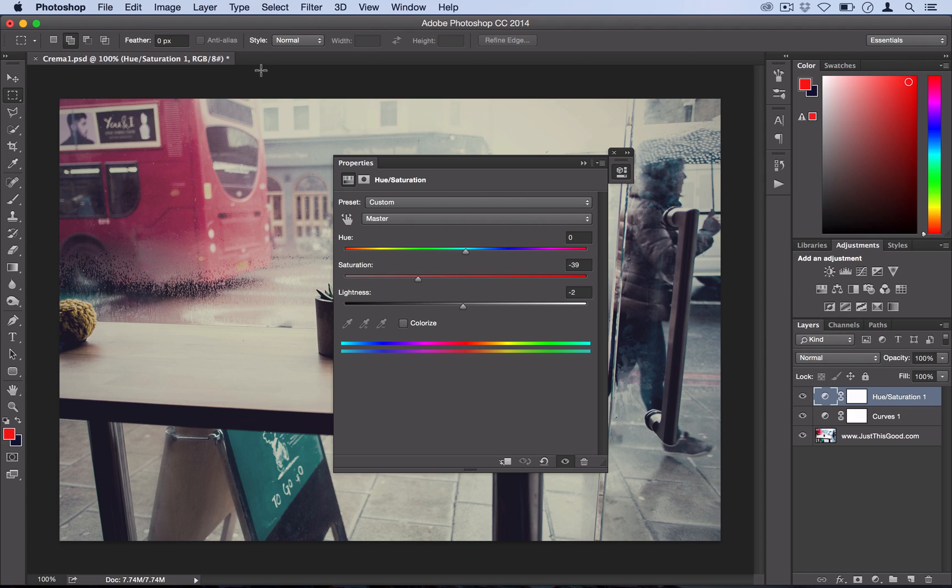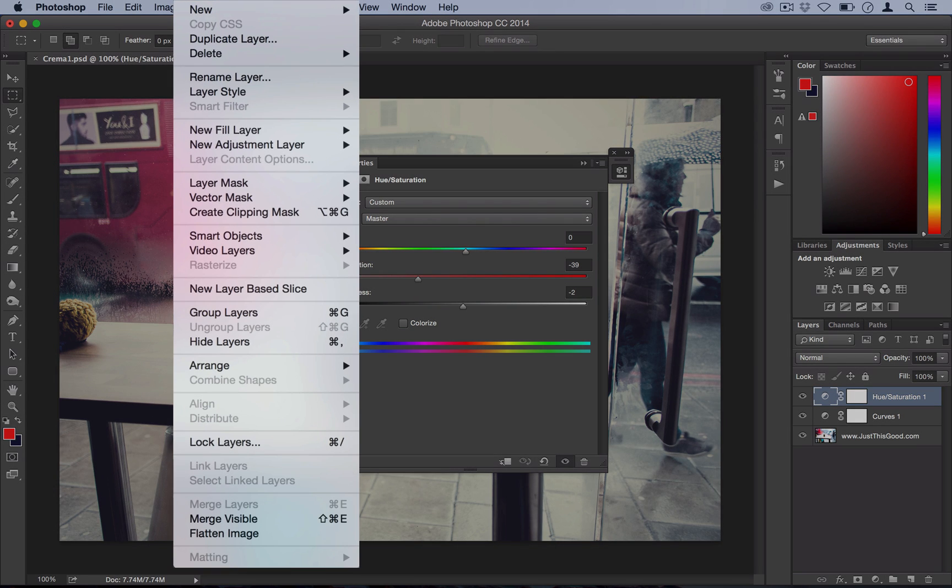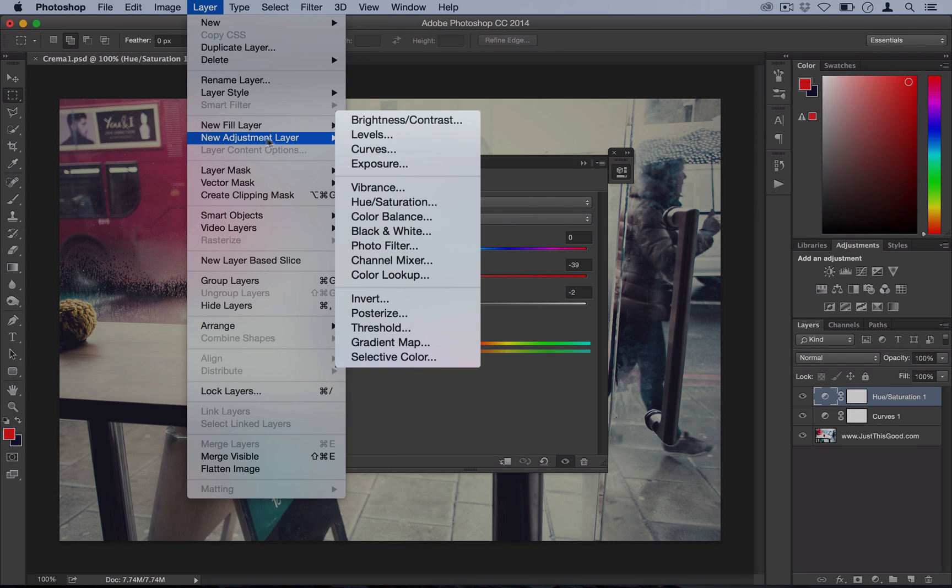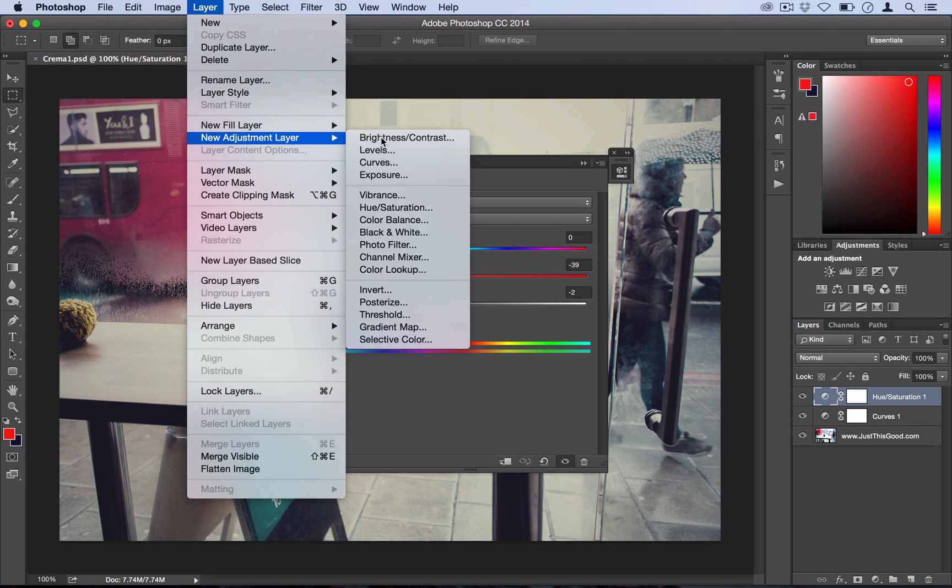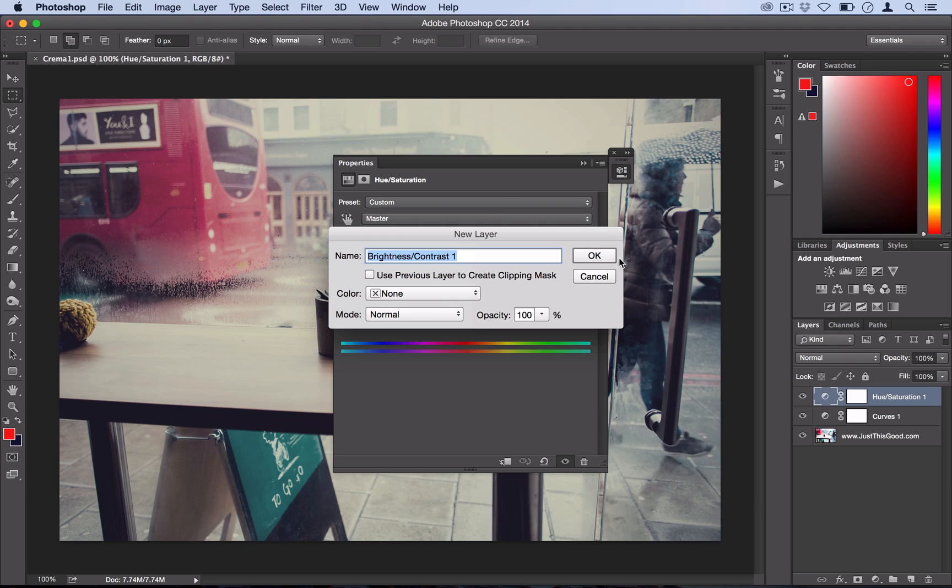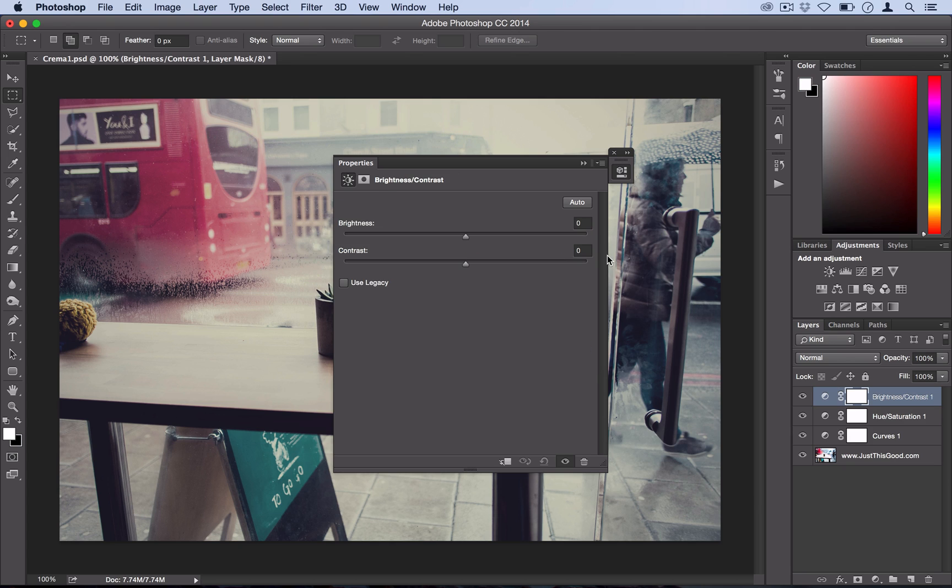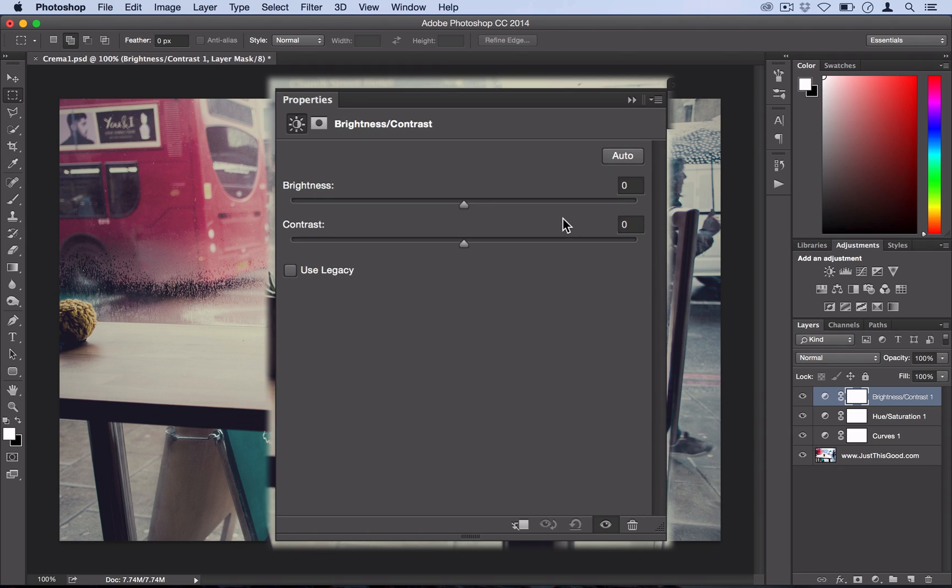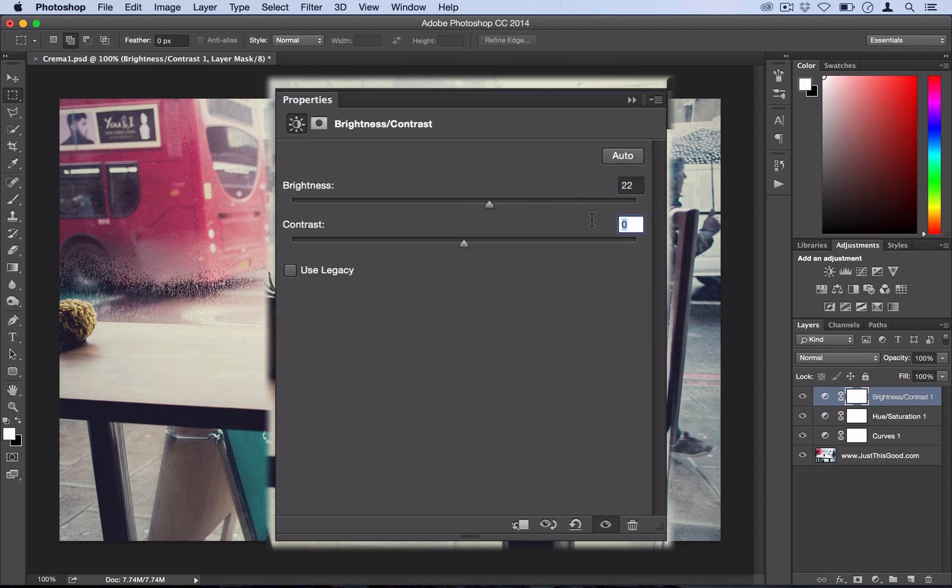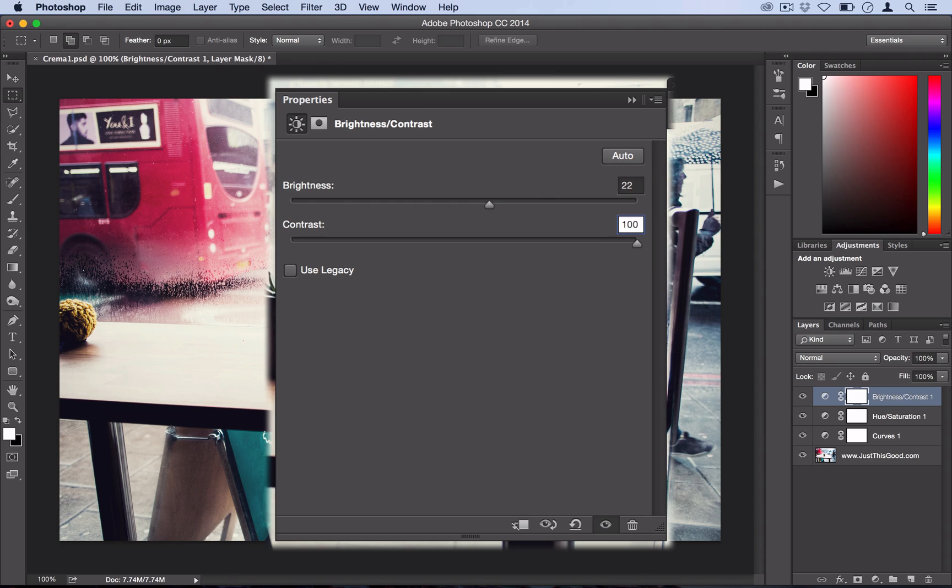And then finally we're going to give some contrast to the photo once again by going to Layer, New Adjustment Layer, Brightness Contrast. So bear with me here, it's a lot of numbers but finally we're going to go to brightness 22 and we're going to increase the contrast all the way up to 100. Make sure you're not using legacy so leave this box unchecked.